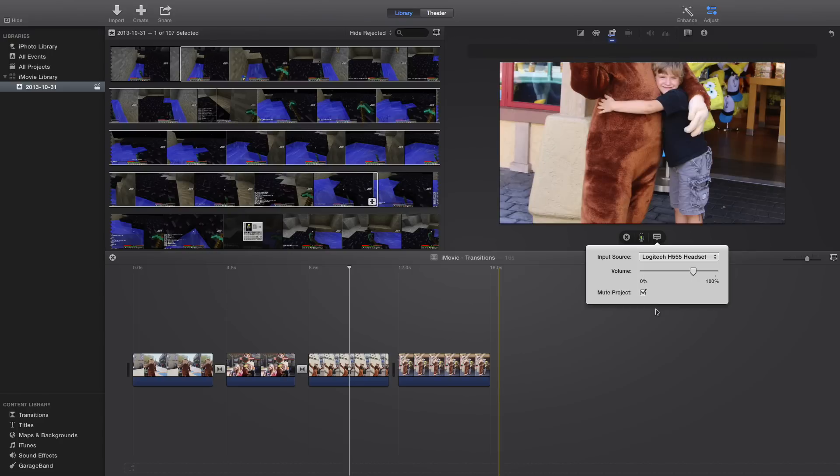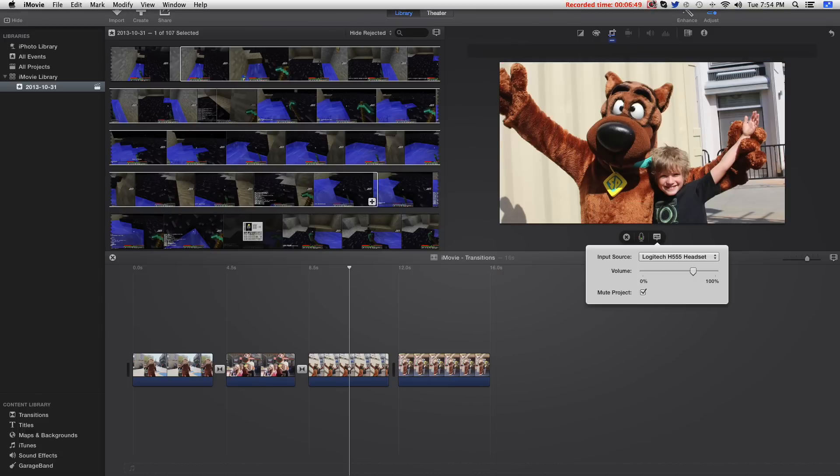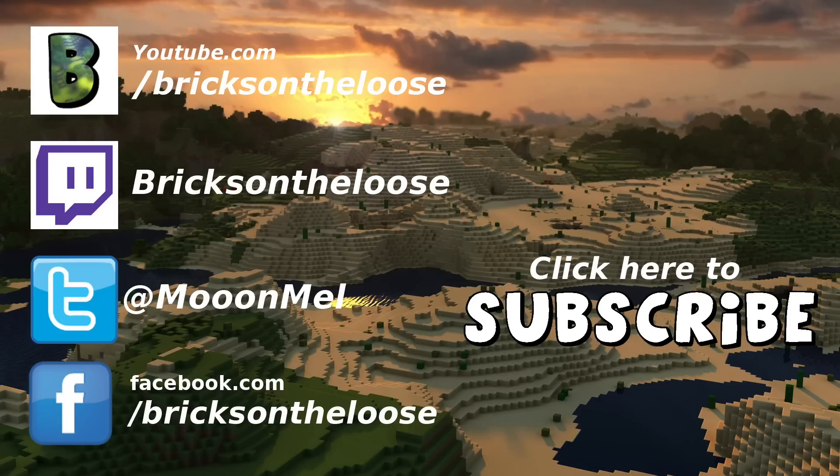So, I think that is it, if you have any more questions, please leave a comment below. If this helped you, please leave a like, and don't forget to subscribe. Thanks so much for watching, guys. Bye.